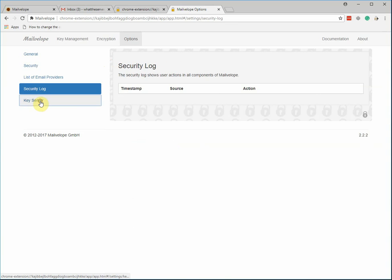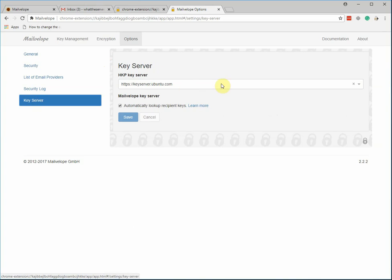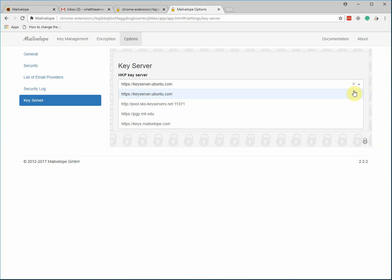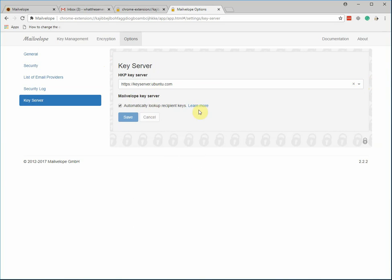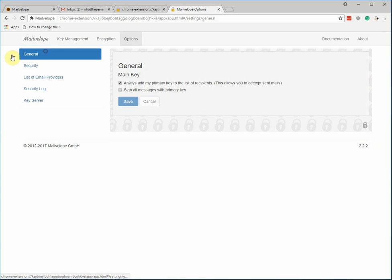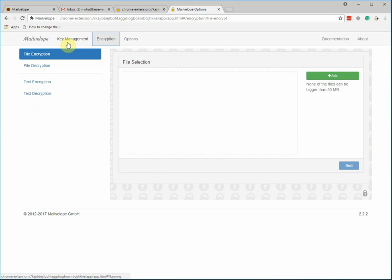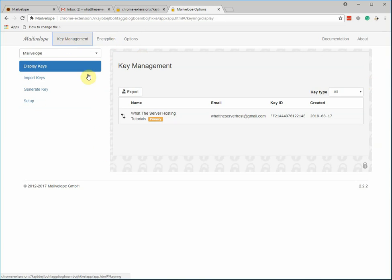Then there's also key servers where you can choose where you want your keys to go to and to be uploaded or fetched from to look up your recipients. So basically, you have to have a public key and a private key pair to be able to encrypt and sign messages to other people. The person that you're sending to also has to have one set up and they can also use Mailvelope or whatever they prefer.